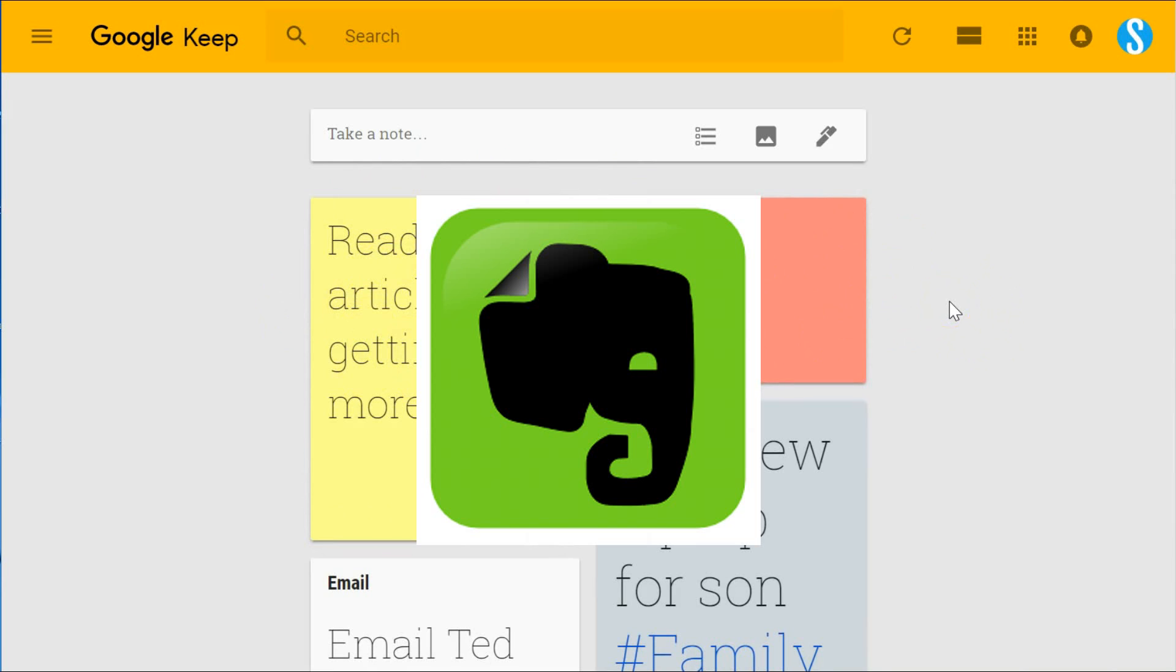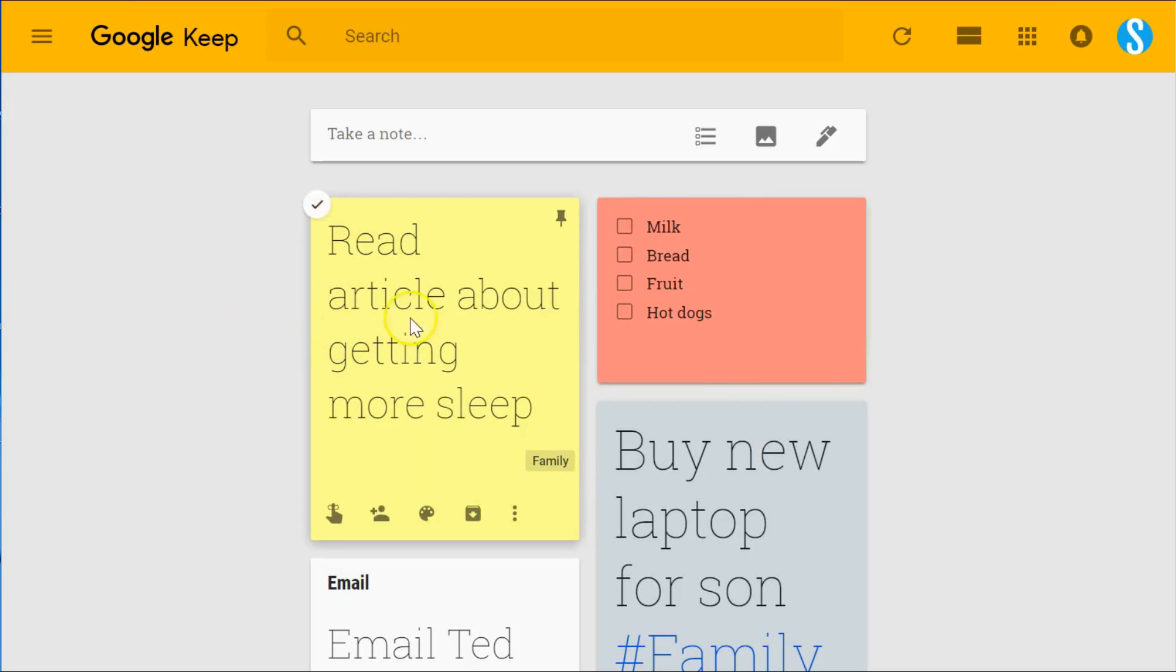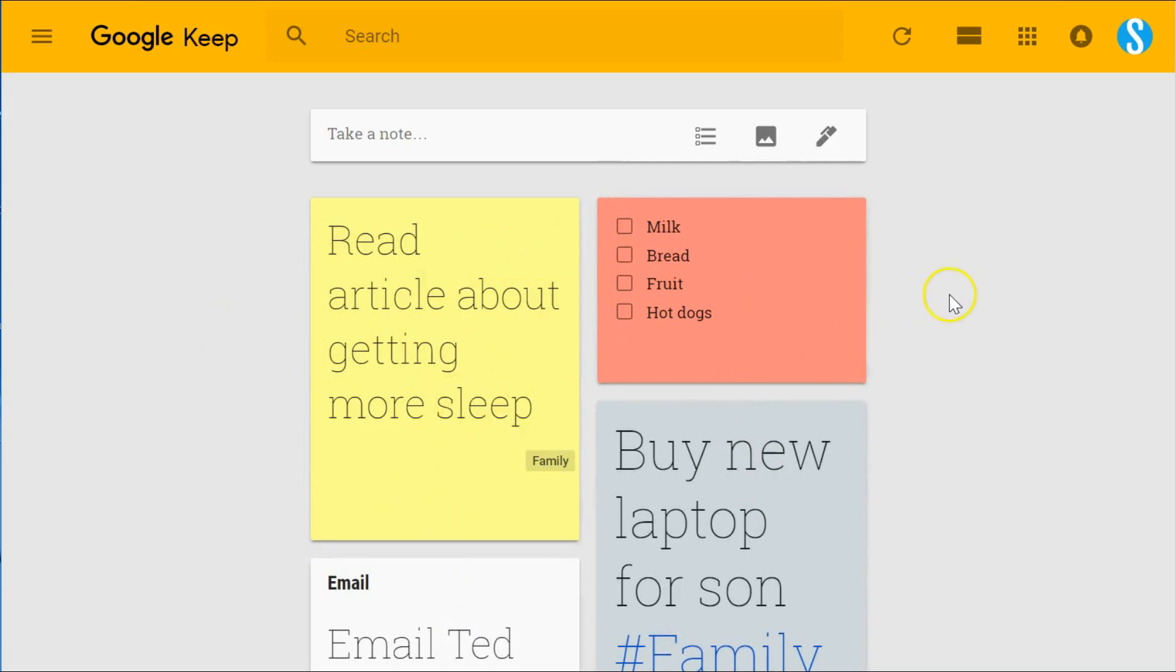You can find articles and news about both of those changes on your own, but today we're not going to be making a comparison of Google Keep versus Evernote. We are going to be looking at how we can manage our different notes in Google Keep.